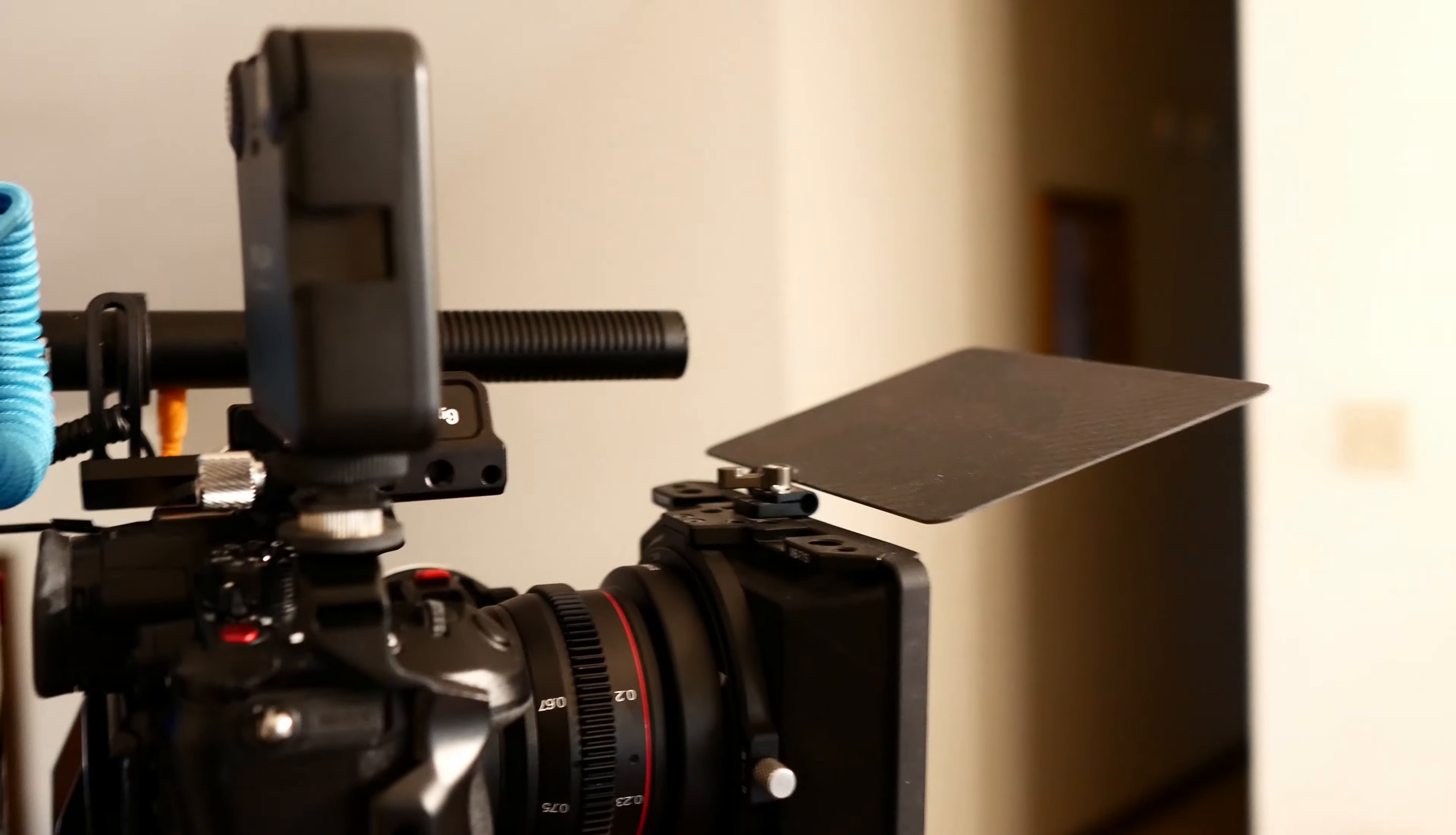There's my lens, that's the Meike 2.2 16 millimeter.